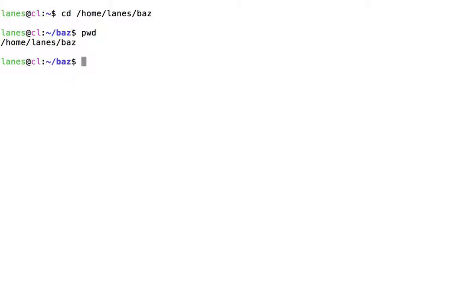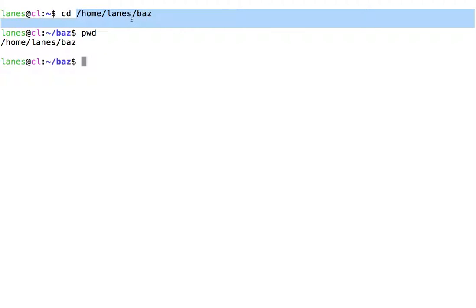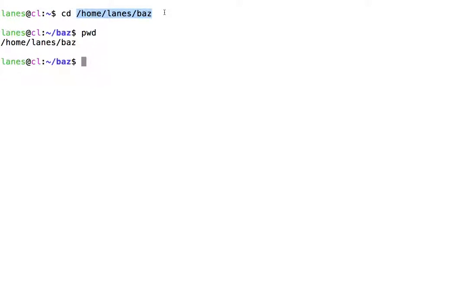Notice that in the above invocation of cd, we specified the full path. This style of referring to a directory by its full name shows the use of cd using an absolute path.